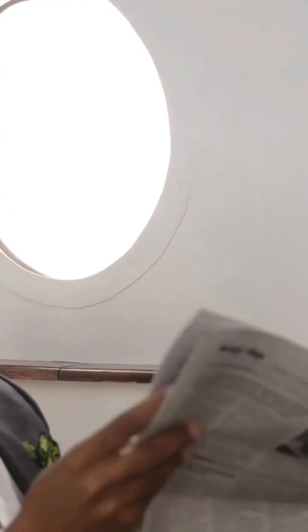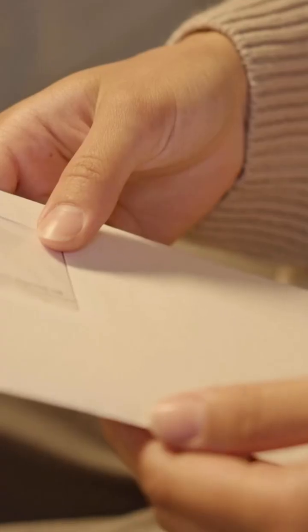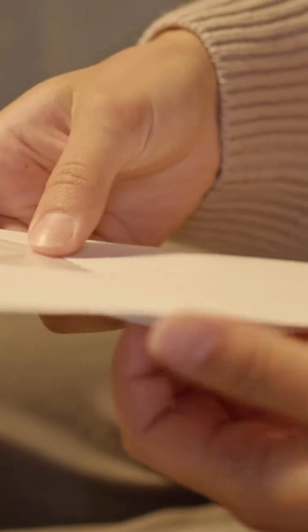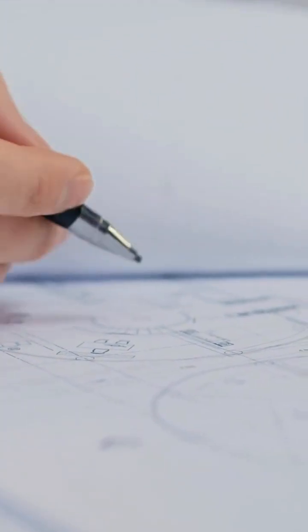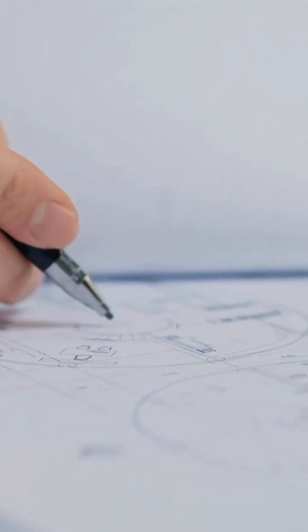This is why engineers, architects, designers, offices, and schools worldwide use it. So next time you hold an A4 sheet, remember, it's not just paper. It's mathematics, efficiency, and design elegance in your hands. Small sheet, big brain energy.